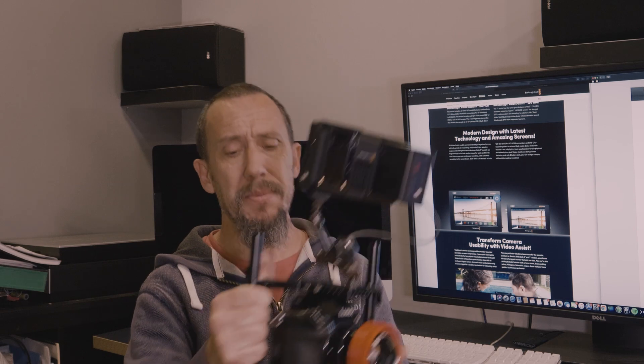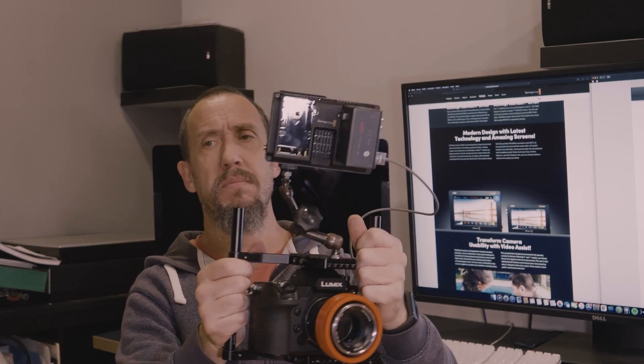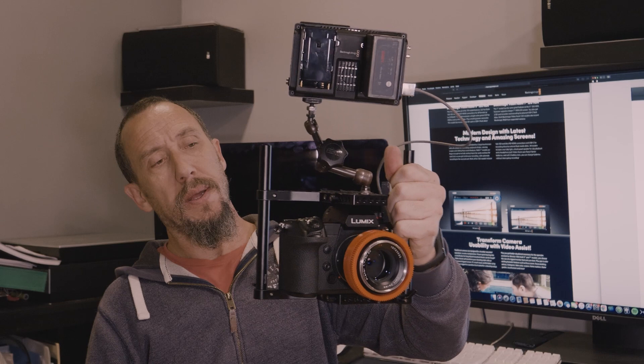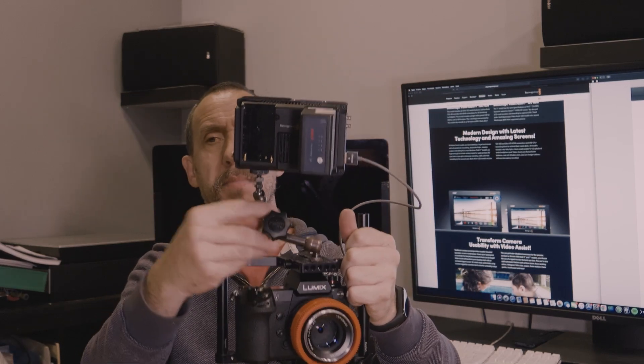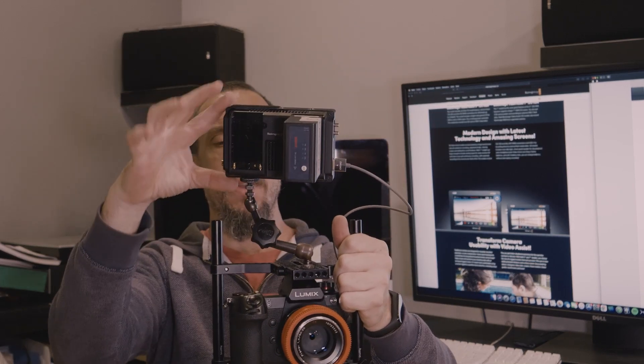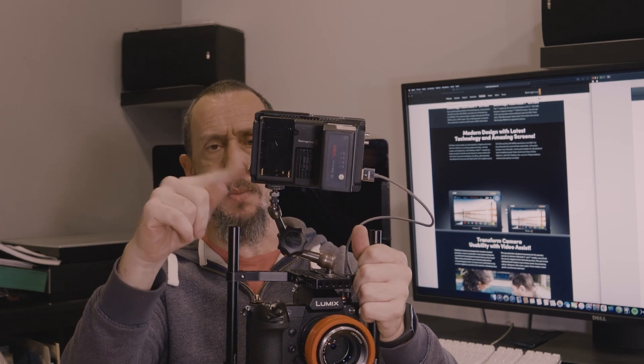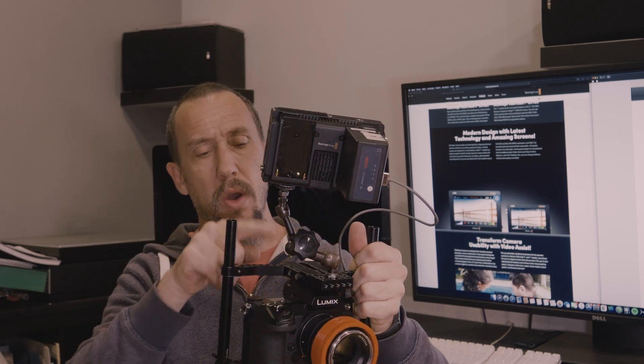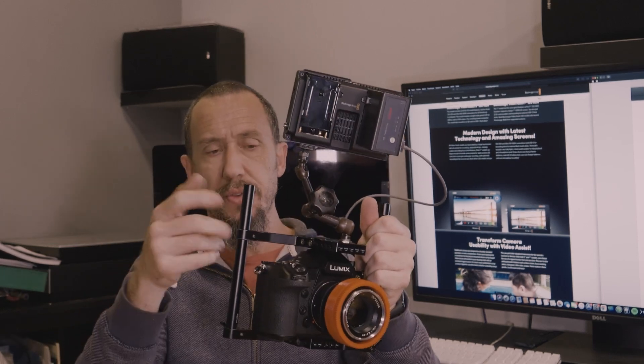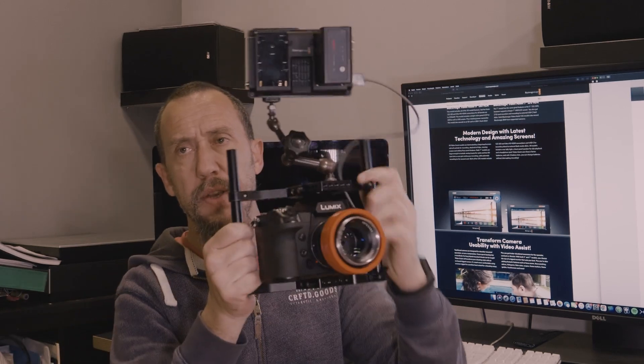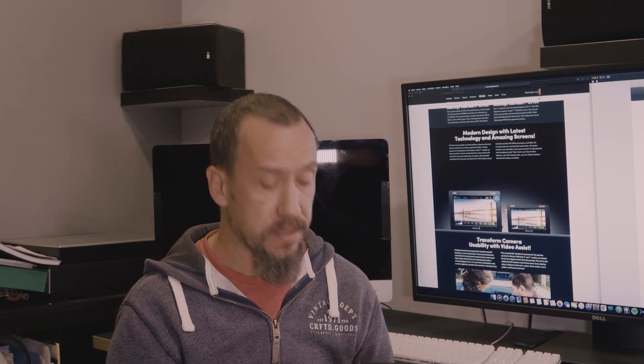So I'm using this universal rig, so I can install this magic arm in the monitor, because I don't like to put monitors on the hot shoe of the camera, because it's not so strong and can be damaged easily. And that's it.